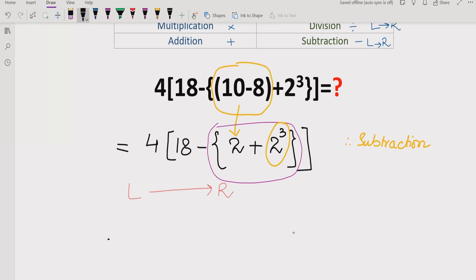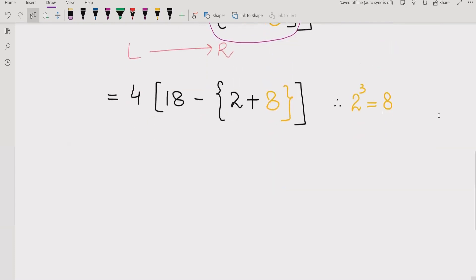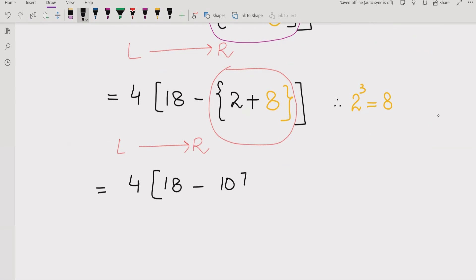2 raised to power 3 equals 8, so the expression becomes 4 × [18 − {2 + 8}]. Now we solve inside the curly bracket: 2 plus 8 equals 10. So the expression is now 4 × [18 − 10]. Here we did addition inside the curly bracket.